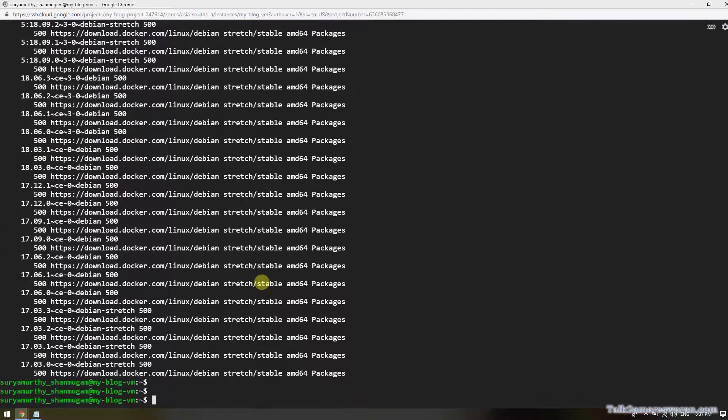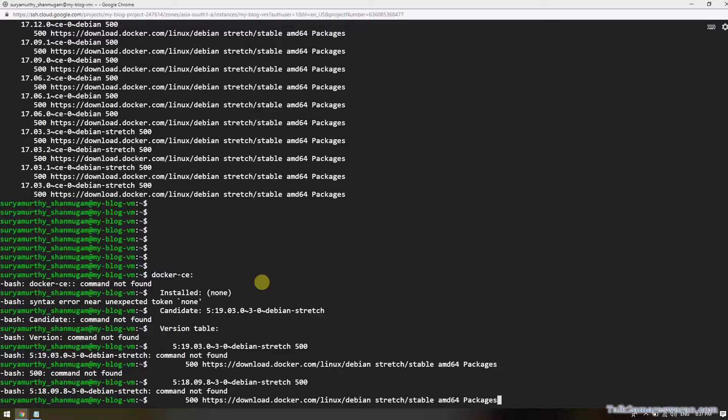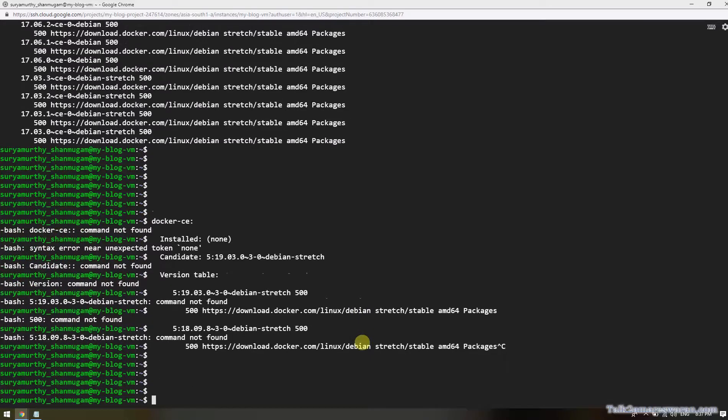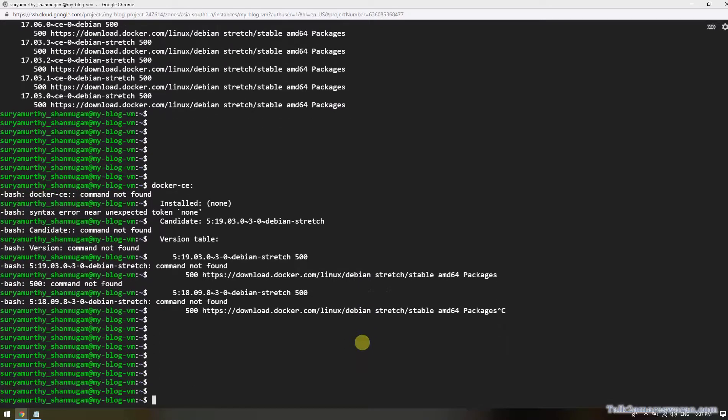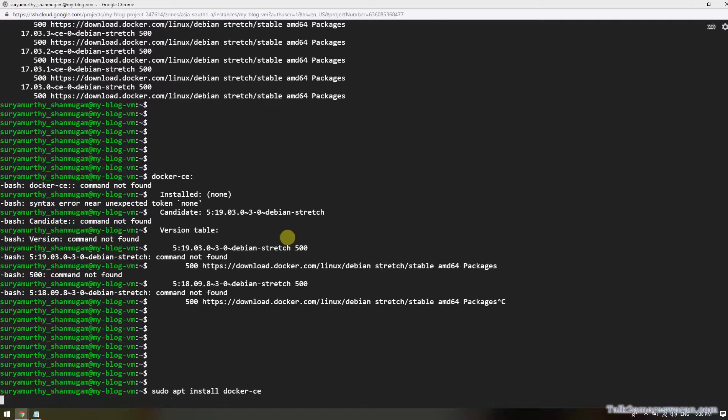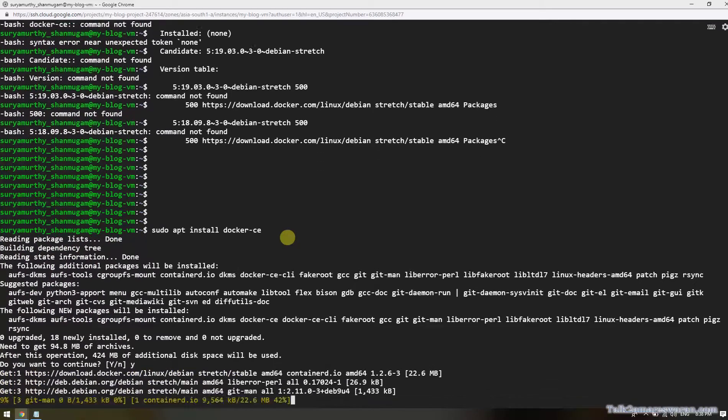Now this is the time to install Docker. This is the command to install Docker: sudo apt install docker-ce. I'm installing, yes.